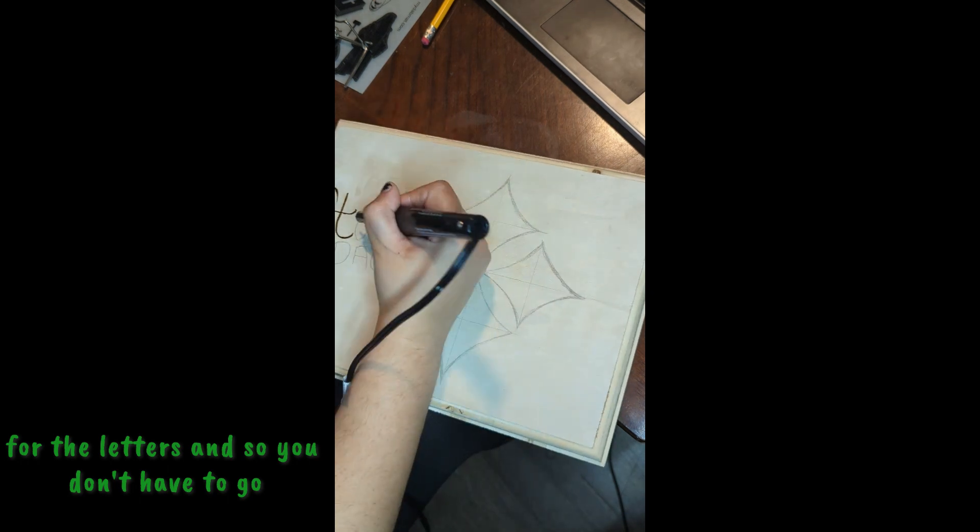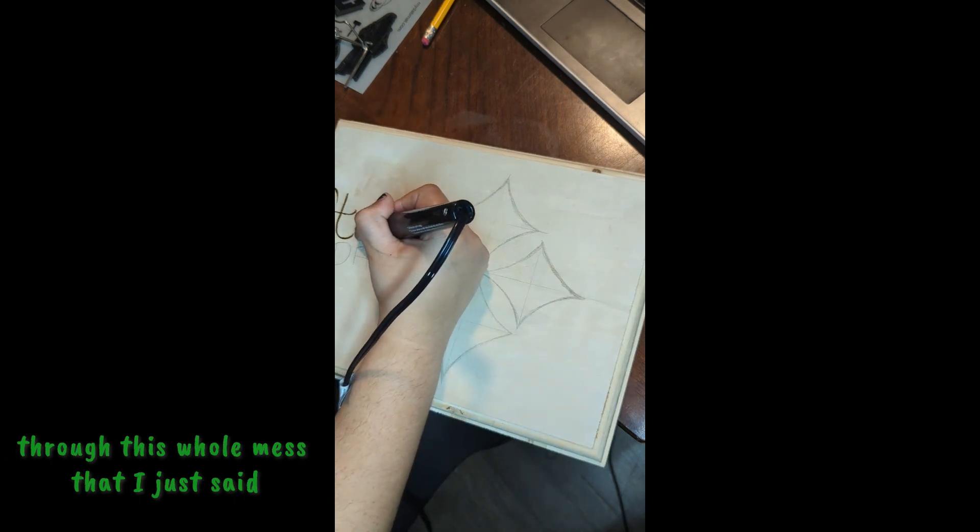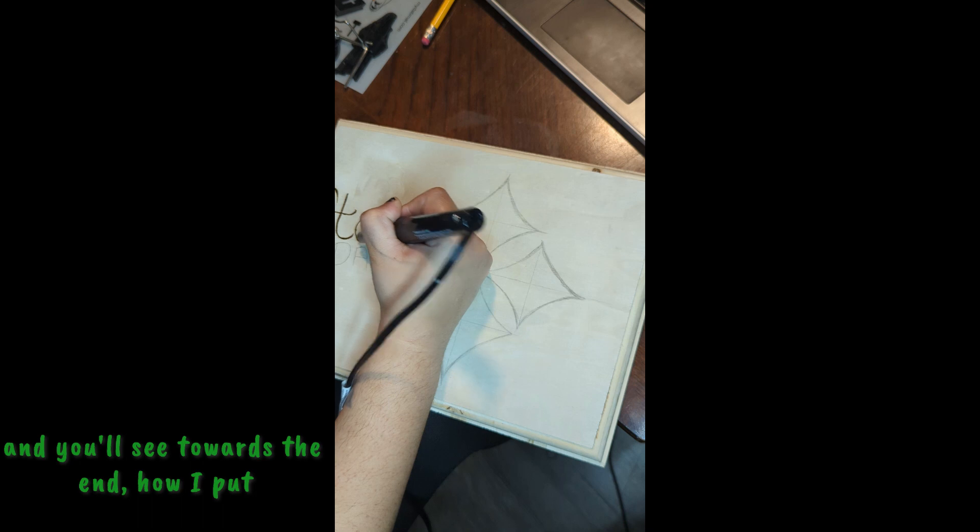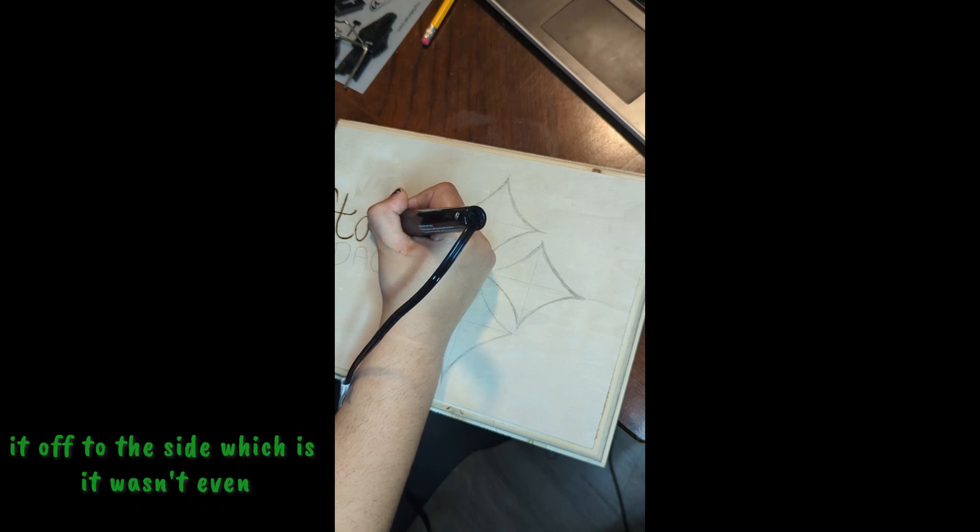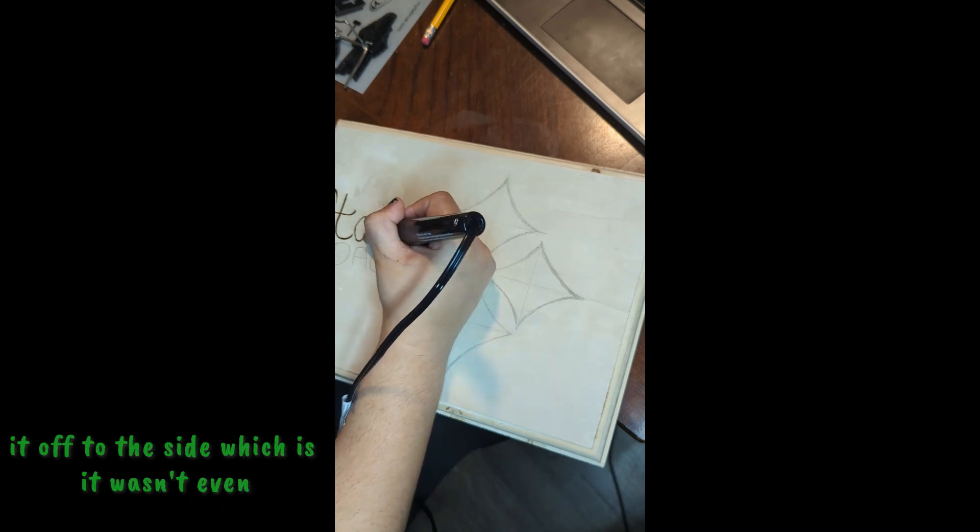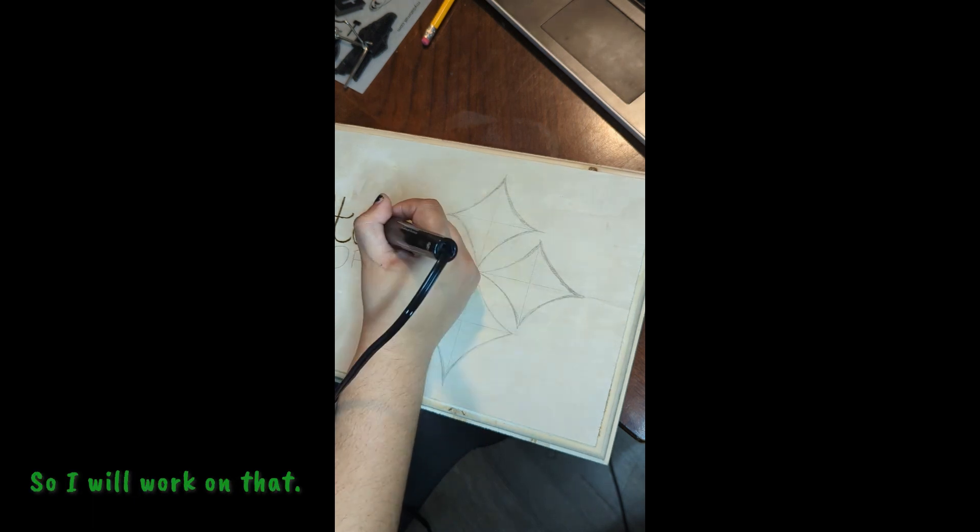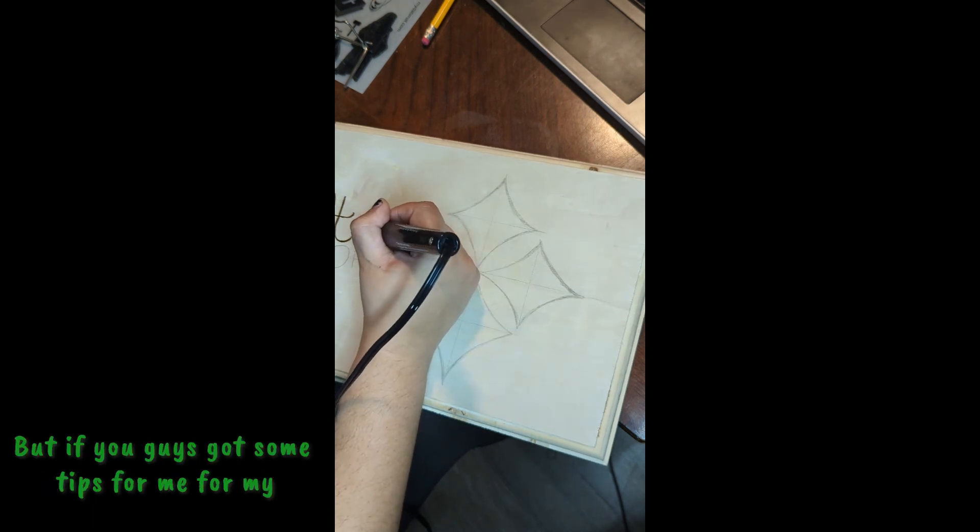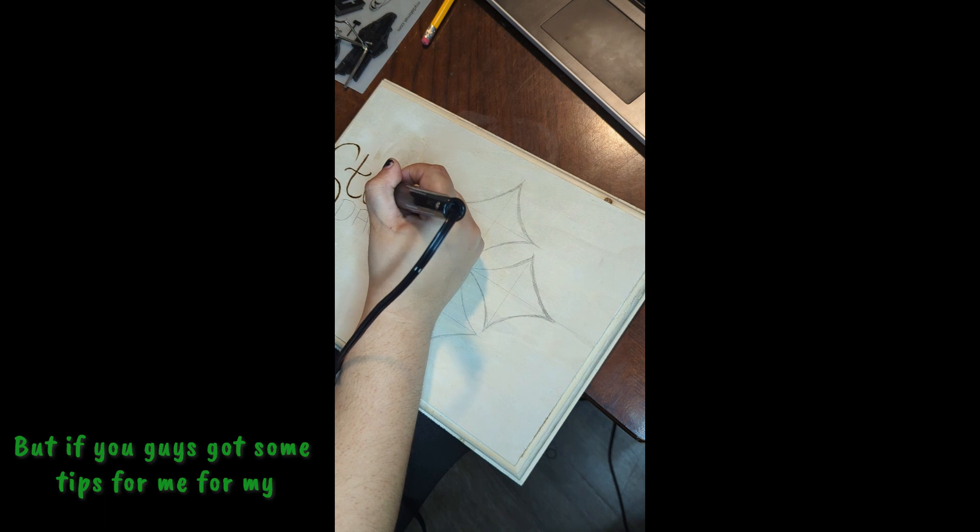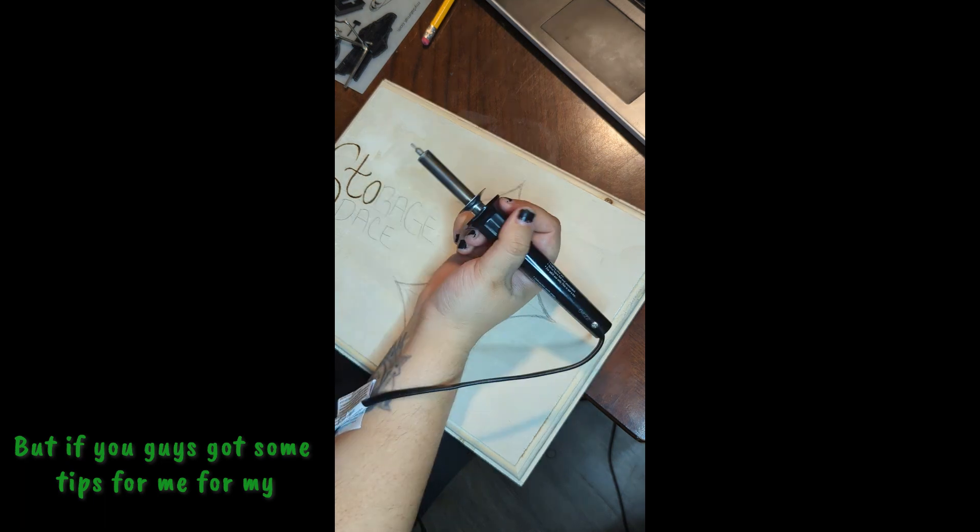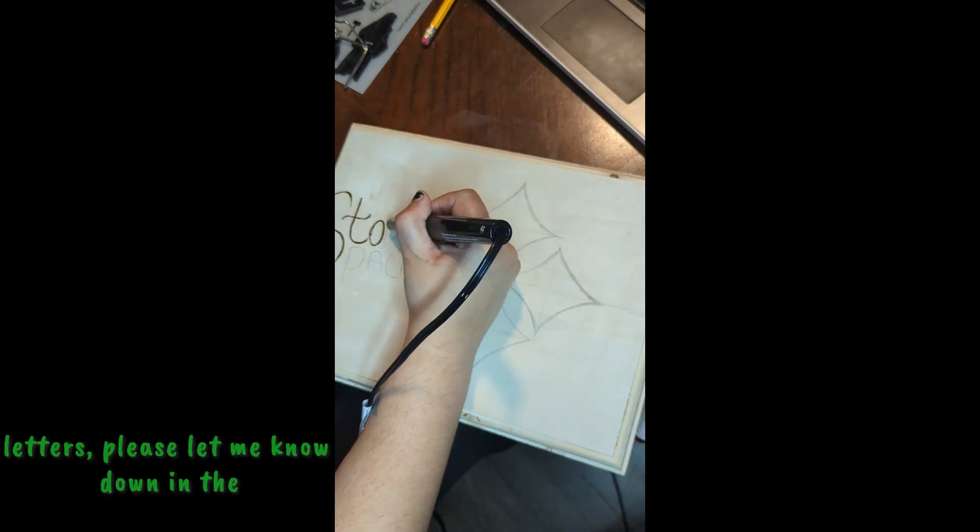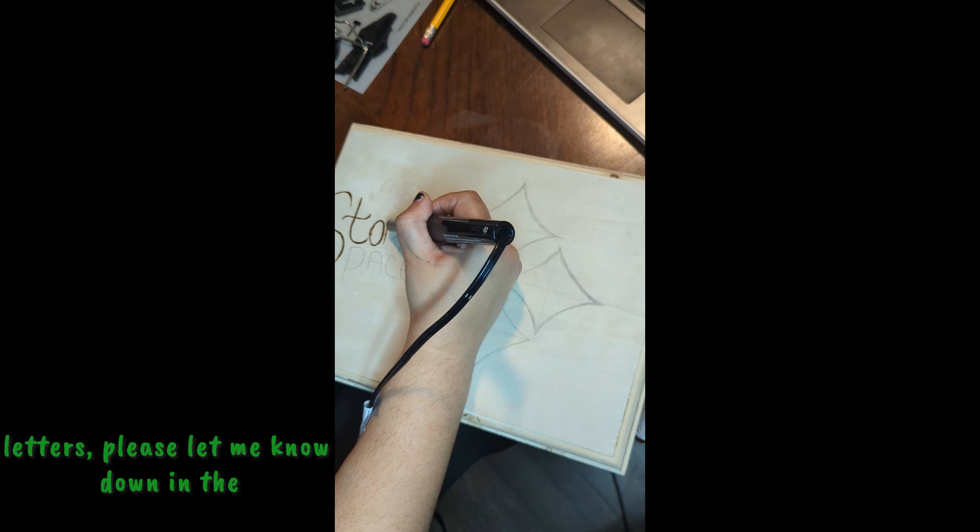You don't have to go through this whole mess that I just did. And you'll see towards the end how I put it off to the side, which it wasn't even with the rest of it. I will work on that, but if you guys got some tips for me for my letters, please let me know down in the comments because I can always use the tips.